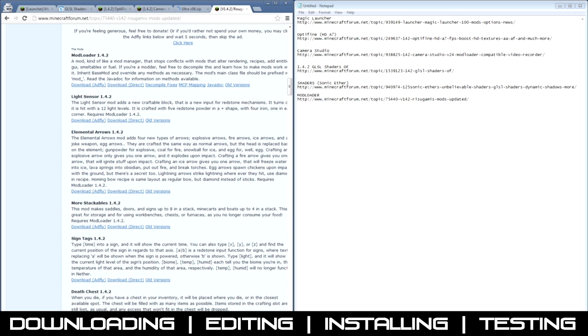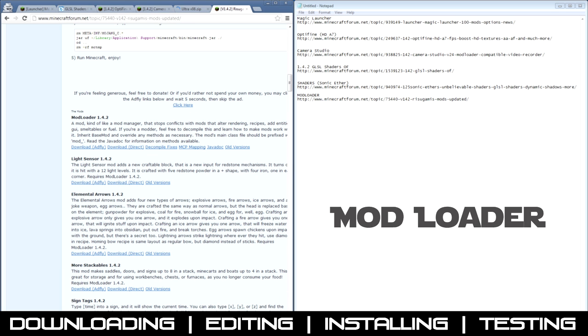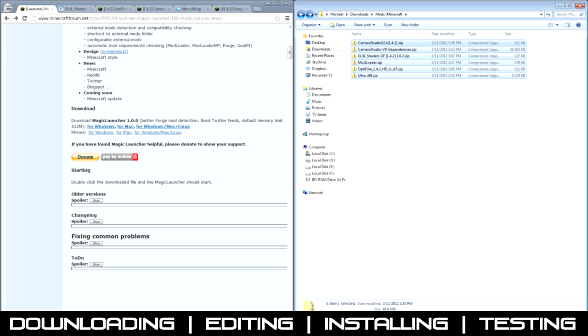So now you want to download Mod Loader. It's not essential, but it's definitely helpful to have.